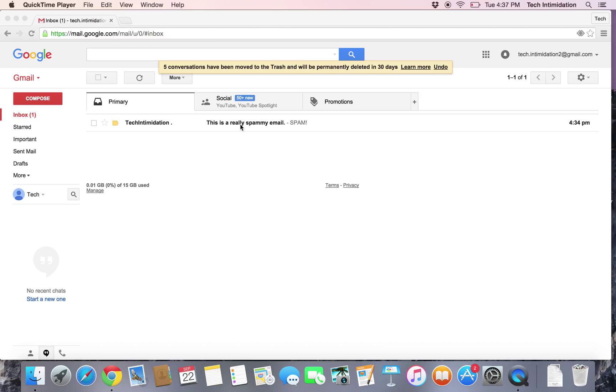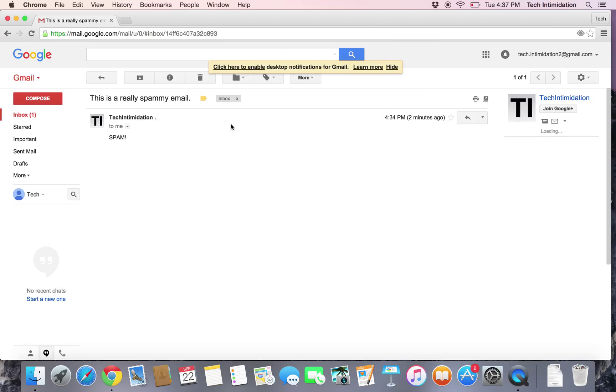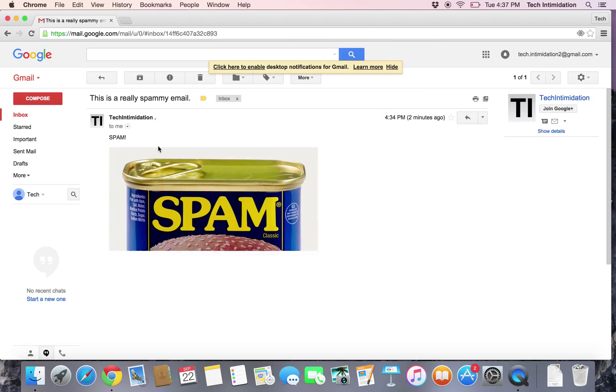So here's a sample email right here, let's go ahead and open it up. And it's completely a spam message, obviously, as you can see.